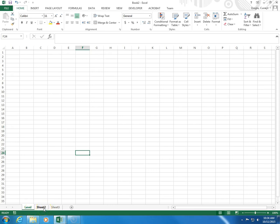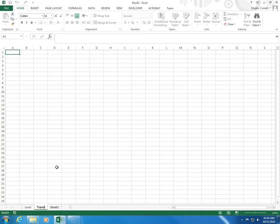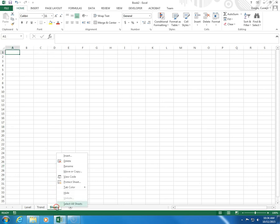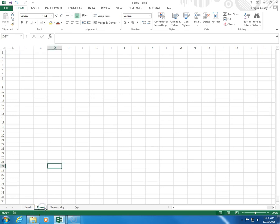Let's rename Sheet 2 Trend. And then Sheet 3 will be renamed Seasonality. So in this worksheet called Level, we're going to have a time series that just has a constant level. In the worksheet called Trend, we're going to have a time series with Trend. And in the worksheet called Seasonality, we're going to have a time series with Trend and Seasonality.